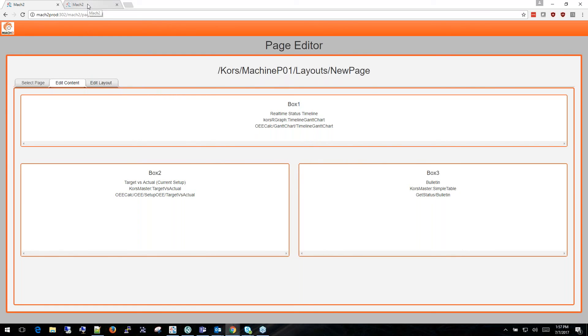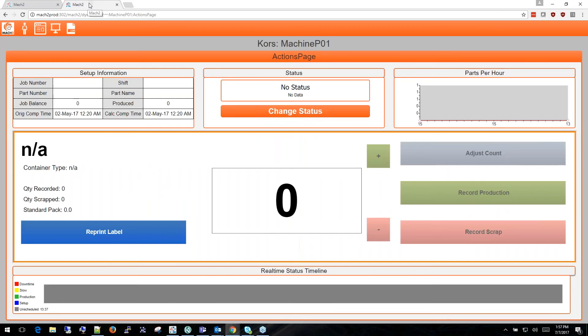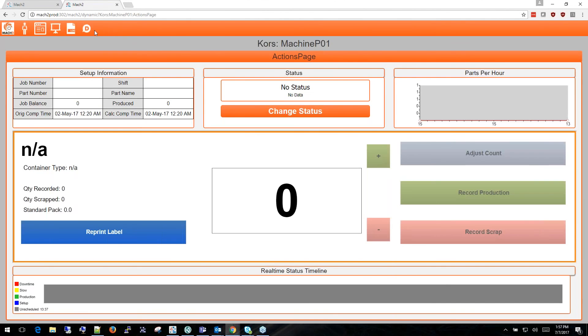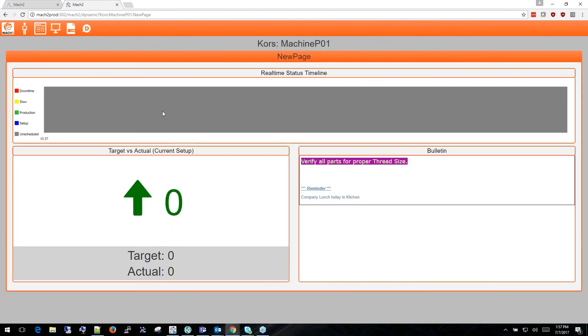To see the page that I've just created I will go back to the Work Center and refresh the page. You will see the new page icon here. When I click there you'll see the new page that I've just created.